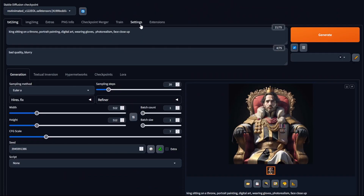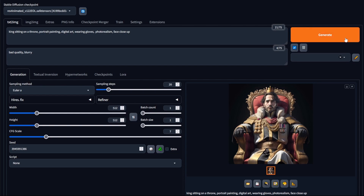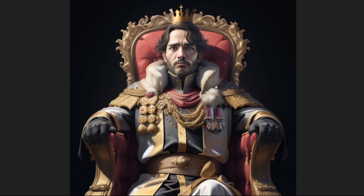Going back to Stable Diffusion and into Settings, you'll notice that we can change how much face restoration is applied using the CodeFormer weight. You may be thinking: why don't we just keep this to zero so it does the maximum face restoration? But that's not always desirable. Comparing the images, this was at CodeFormer weight 0.5 and this was at CodeFormer weight 0. The weight-zero version looks much better here, but you shouldn't always use zero — it's usually a case-by-case basis.